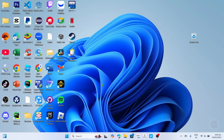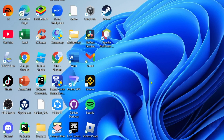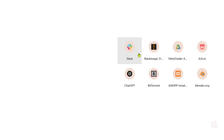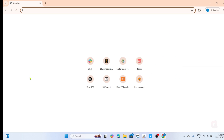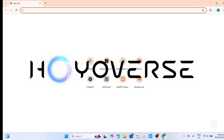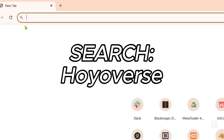Without further ado, let's start the tutorial. To download and play Honkai Star Rail for free on your PC or laptop, it's actually pretty easy — just follow what I'm going to do. For the first step, go to your Google Chrome or any web browser on your device. Once you're on your web browser, go to the official website of HoYoverse, since they're the developer of Honkai Star Rail. Just search for HoYoverse on your search bar.